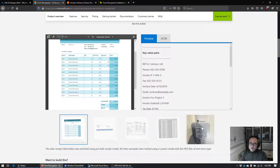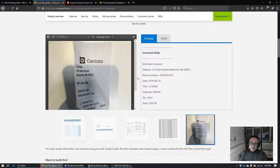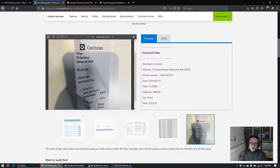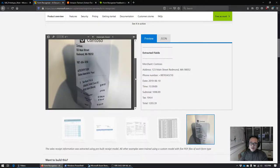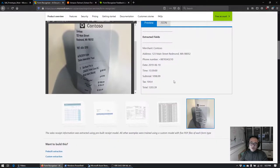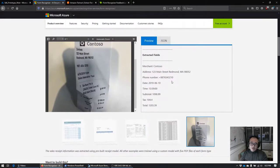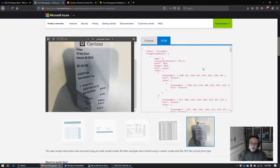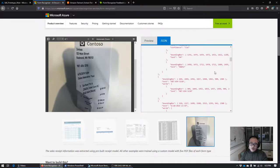Perhaps the most interesting example is this receipt, which is clearly a picture taken from a phone — you can see even the shadow, it's crumpled up. But it's able to extract that text, which is pretty impressive. You can see it's got all this metadata in JSON that's available when you interact with this through the API.